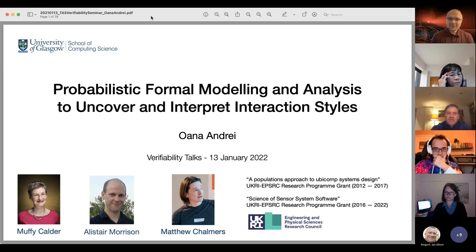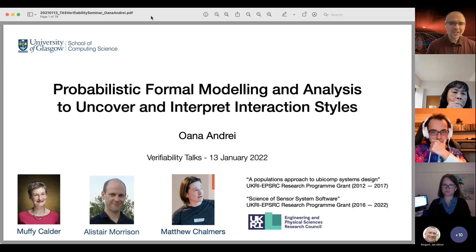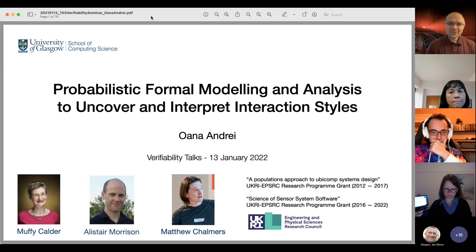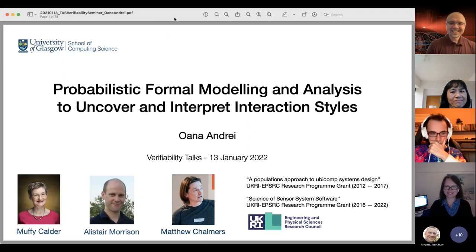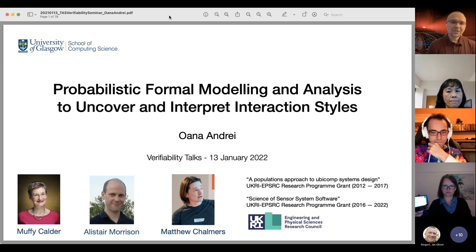Oana studied for her first degree in Romania at Bucharest, and then moved to Inria to do her PhD in 2008. Afterwards, she moved to Glasgow and held various positions until she got a permanent position at the formal methods group in Glasgow, which is a very exciting group. She does lots of very interesting research on probabilistic methods for the formal analysis of systems, and she will talk today about the application of such methods on uncovering and interpreting interaction styles. Oana, thank you very much for having joined us.